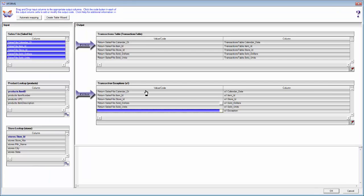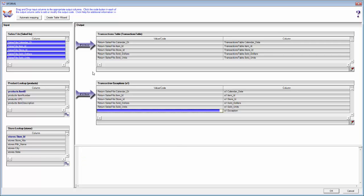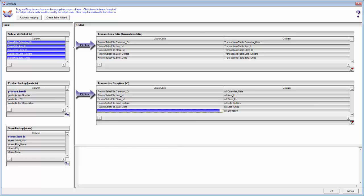If I hover over my filters here, I've got my filter for my transaction table and the exact opposite logic on my transaction exceptions table. These are the deciding points as to whether a record will flow to the transaction table or down to the exception table — it's all handled through these filters.